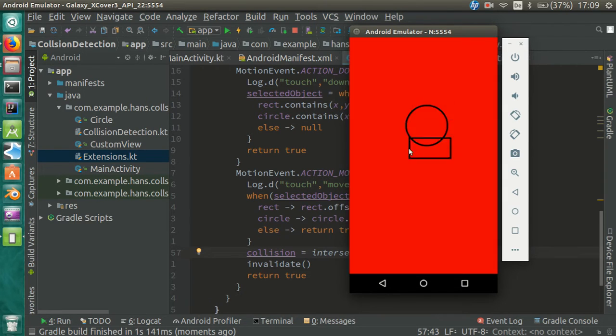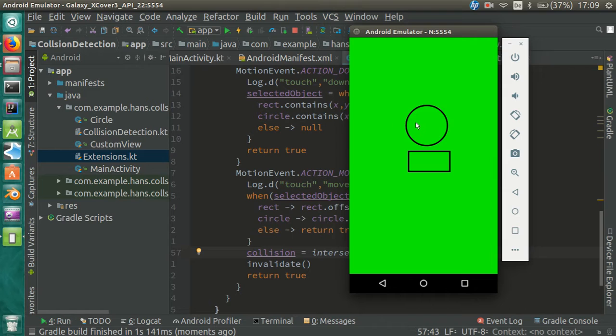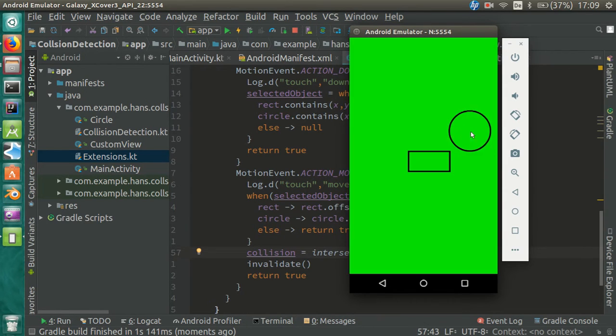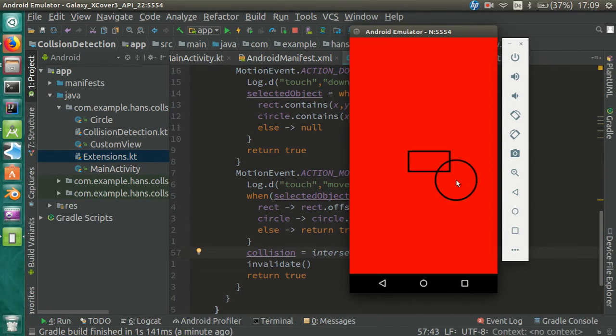If you have the same result, well done. This was more difficult than I thought it would be.